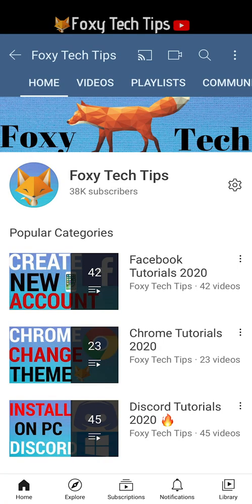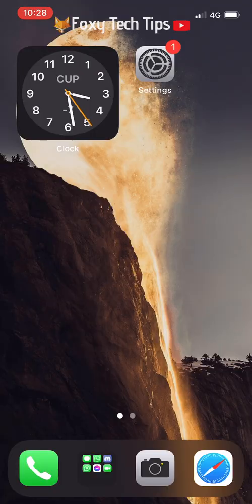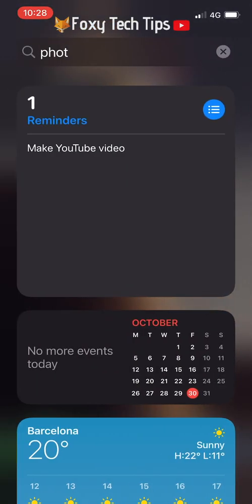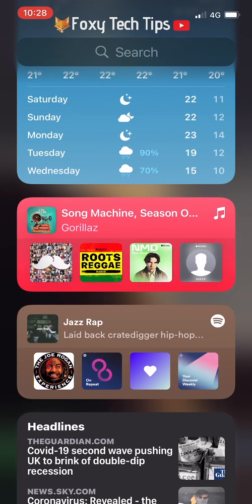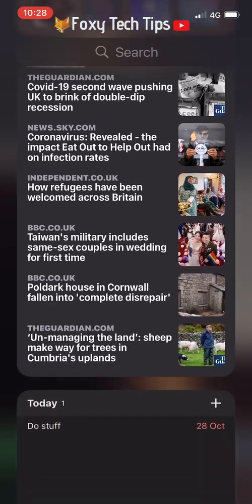Welcome to a Foxy Tech Tips tutorial on adding widgets to your iPhone 12 on iOS 14. There are two places you can add widgets: on your home screens and on that page when you swipe to the left. I'll show you how to add widgets on both.